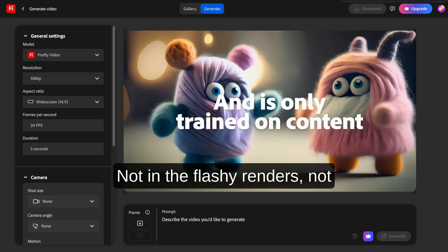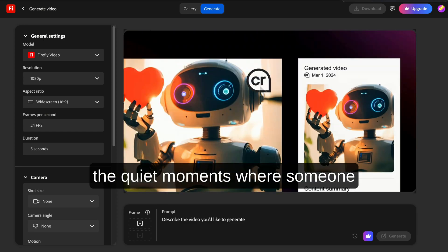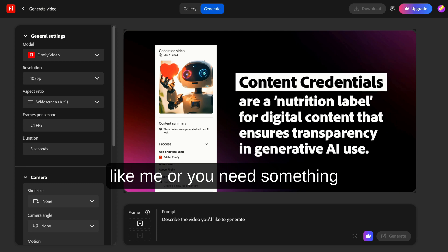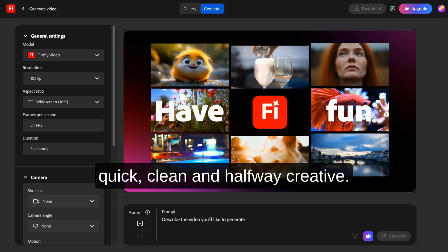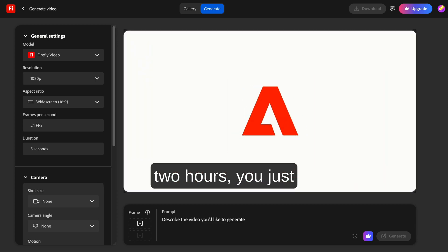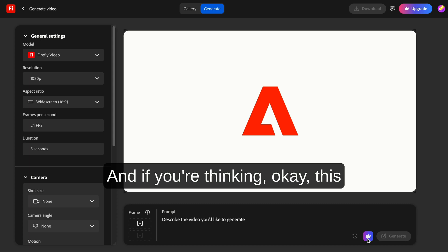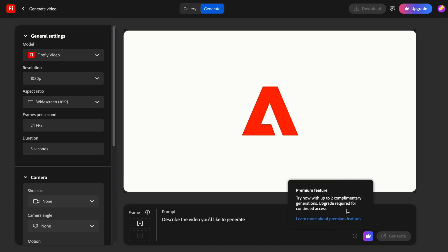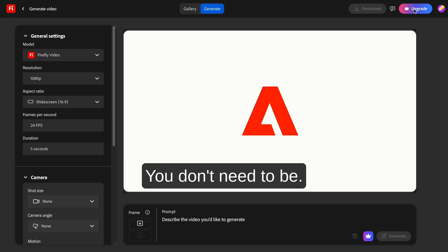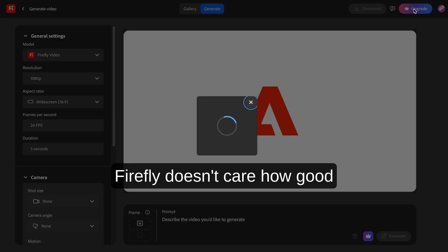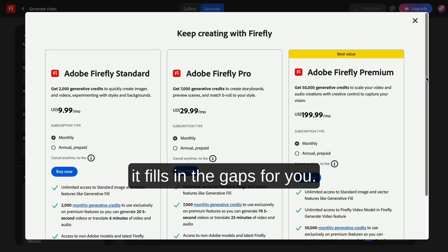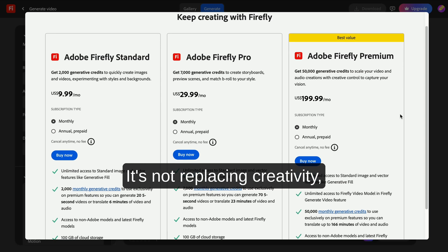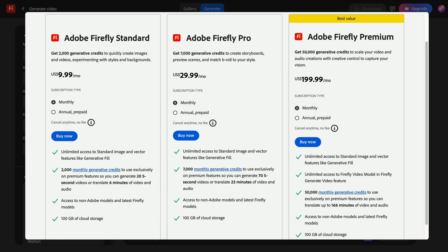And I think that's where the real impact of this tool is going to be. Not in the flashy renders, not in the viral AI art tweets, but in the quiet moments where someone like me, or you, needs something quick, clean, and halfway creative. And instead of opening five different apps and wasting two hours, you just type it and you're done. And if you're thinking, okay this is cool but I'm not a designer, trust me, that's exactly the point. You don't need to be. Firefly doesn't care how good you are at Photoshop. It fills in the gaps for you. It's not replacing creativity. It's removing the technical BS that usually gets in the way of it.